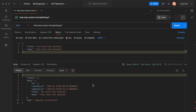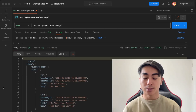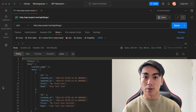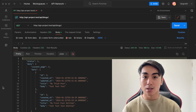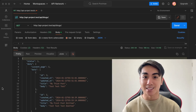In a future video I'll add a front end to this API. We now have a fully working CRUD API built with Laravel. Thanks for watching — subscribe to stay updated on future videos, and I'll see you in the next one.